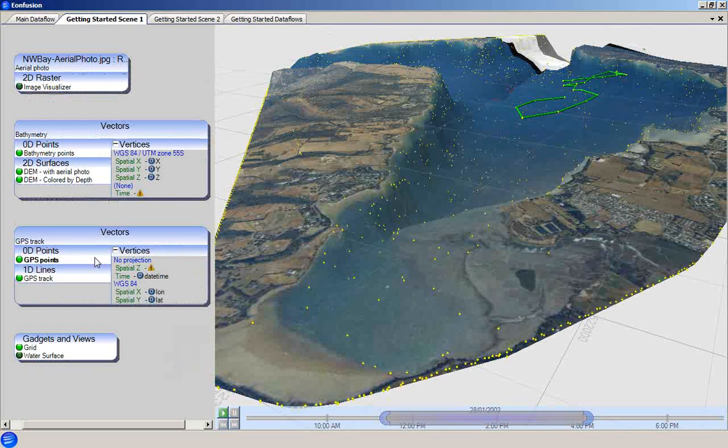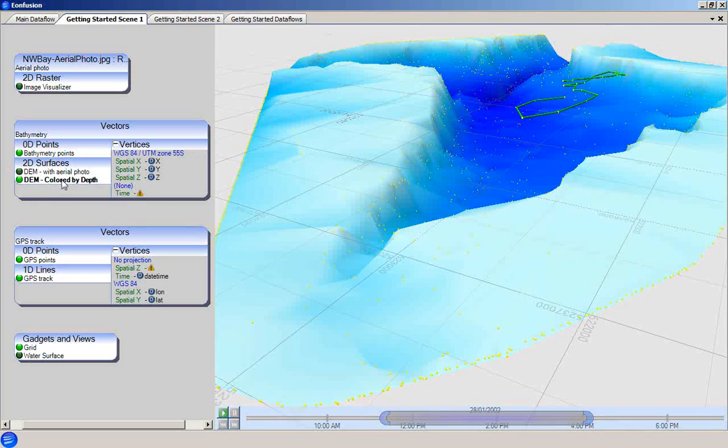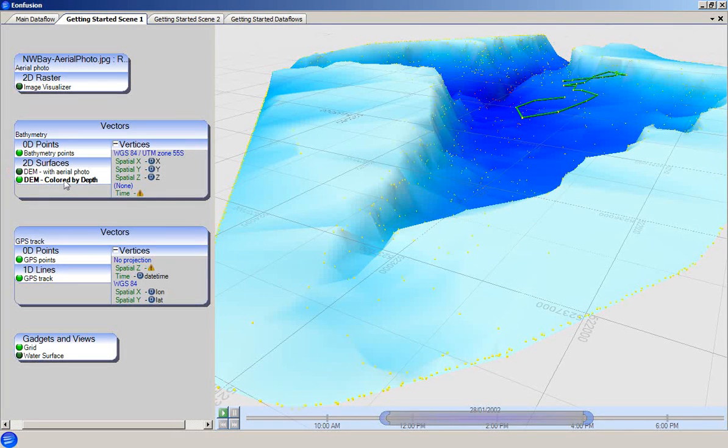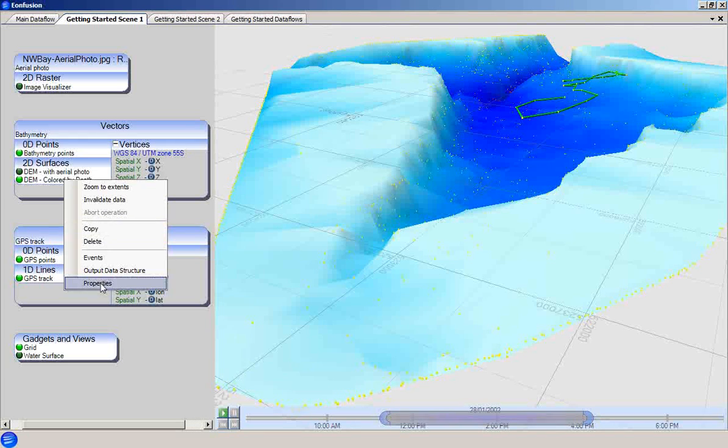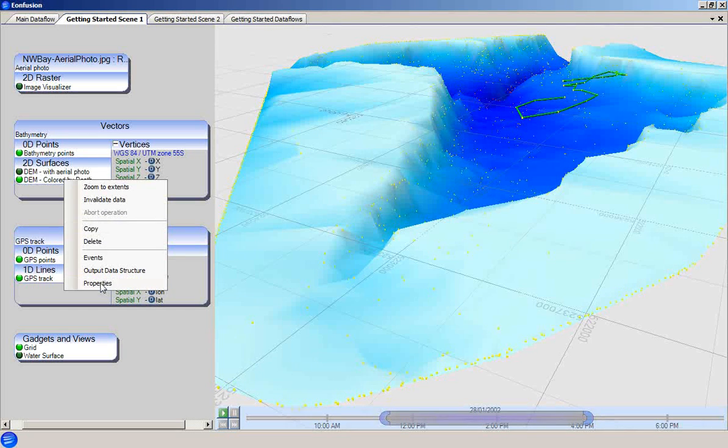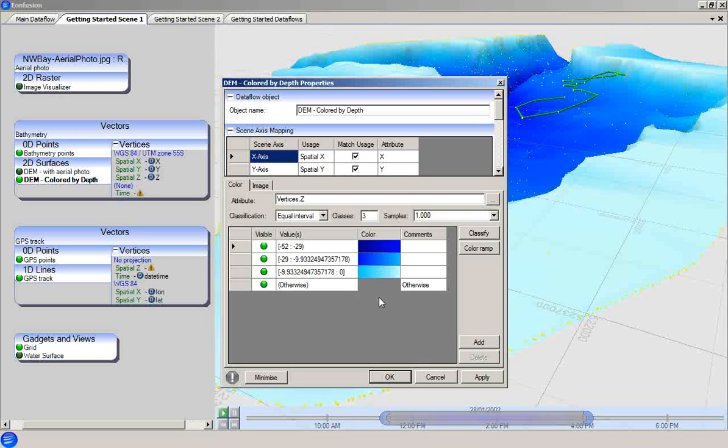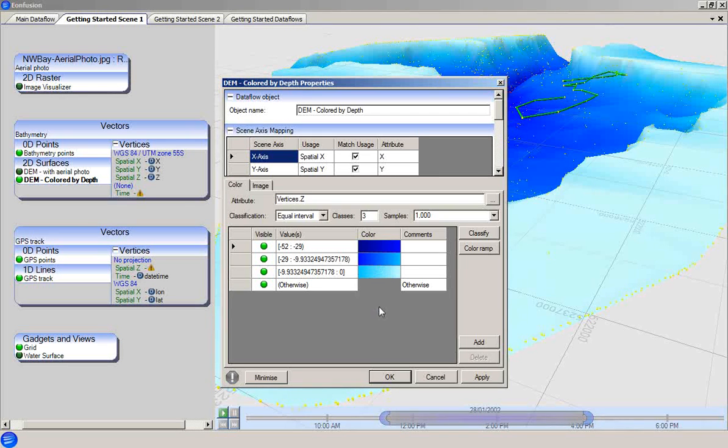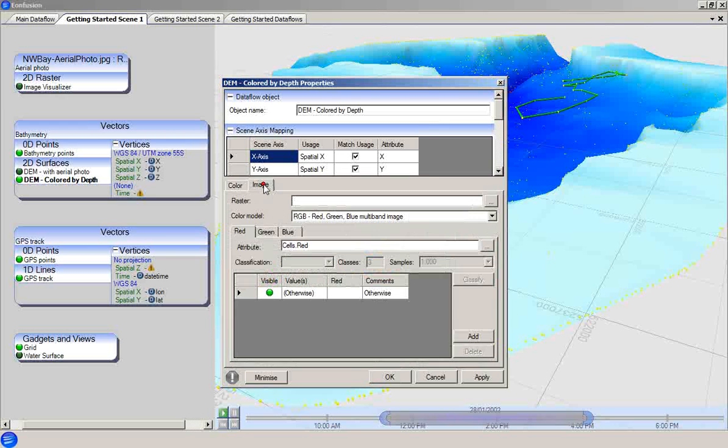An alternative surface visualization option is shown in this second visualizer, the digital elevation model colored by depth. Looking at its properties, we can see that the color tab contains the rules that specify the surface color based on the values of the Z vertex attribute. On the image tab, no raster set is specified, as we would expect.